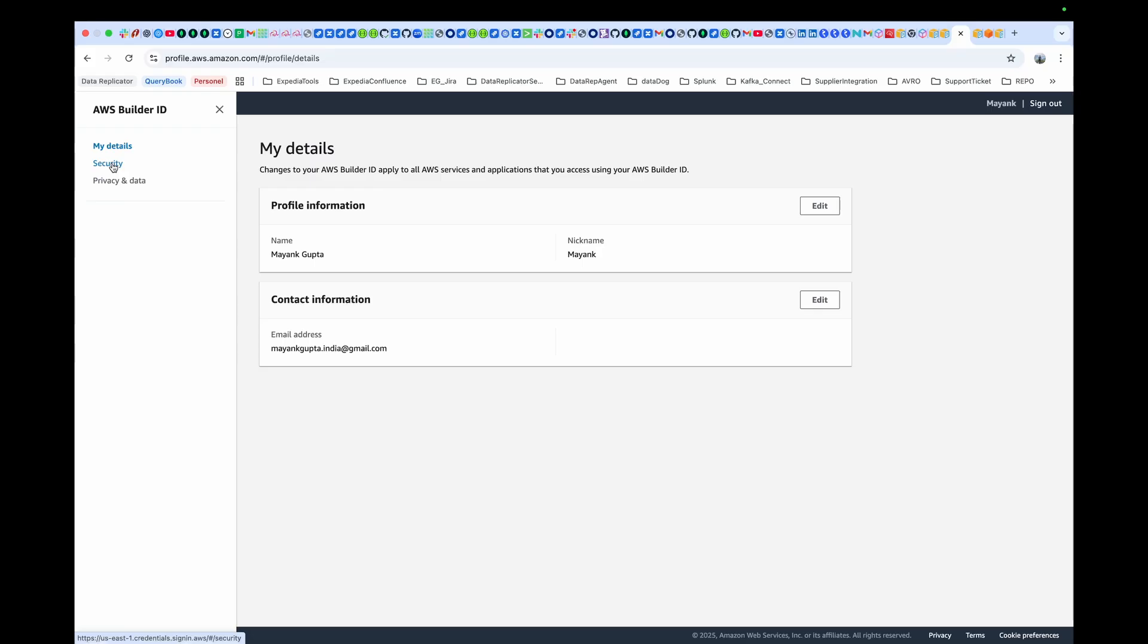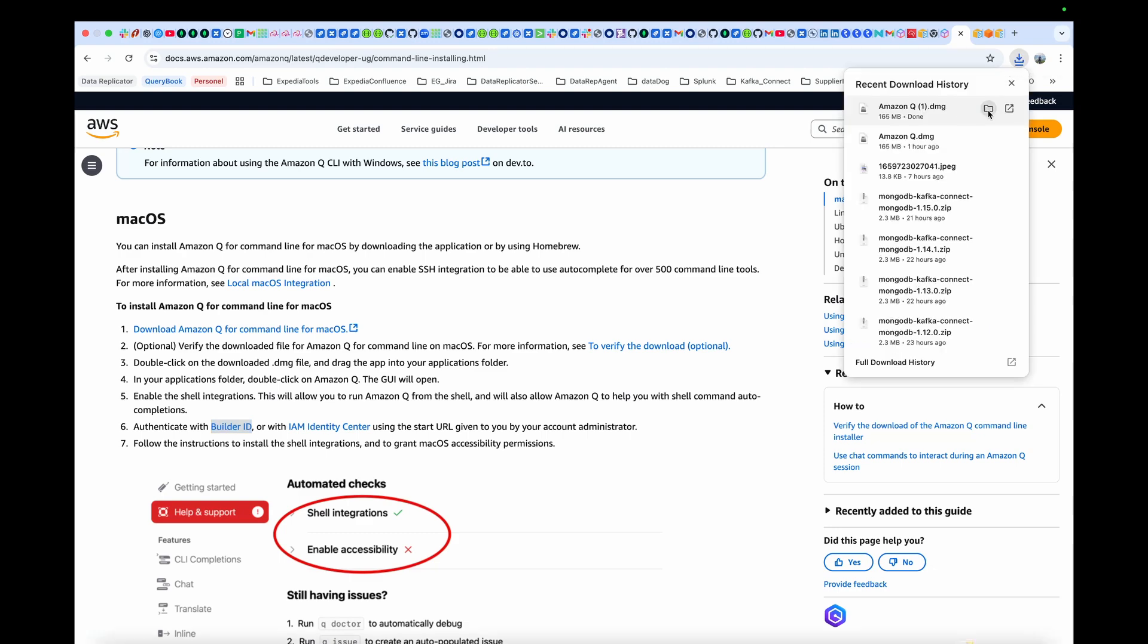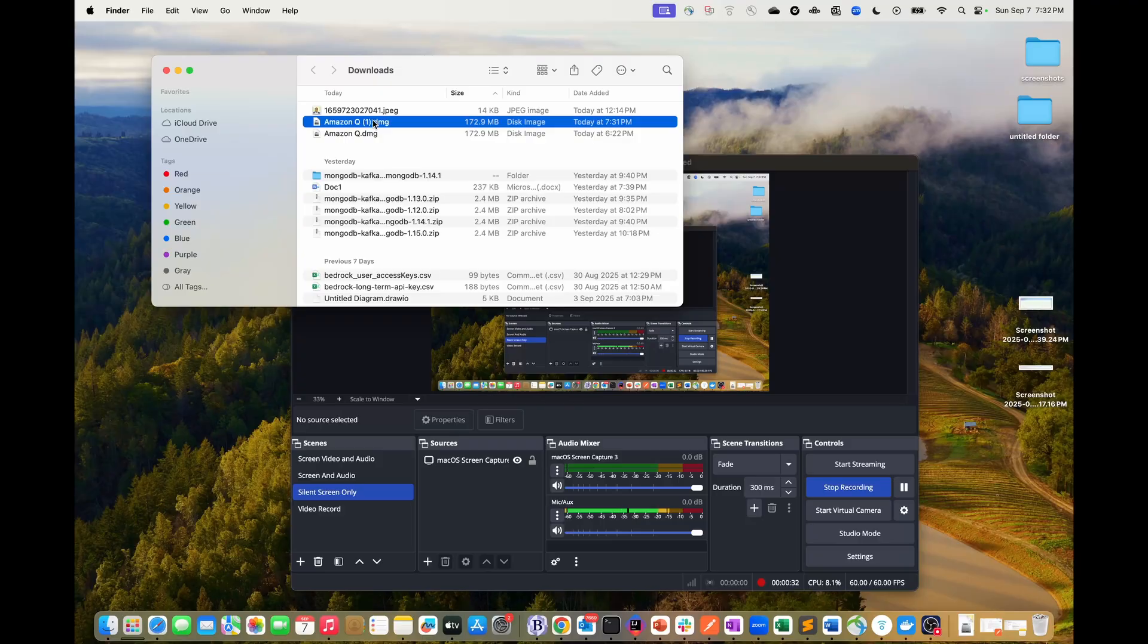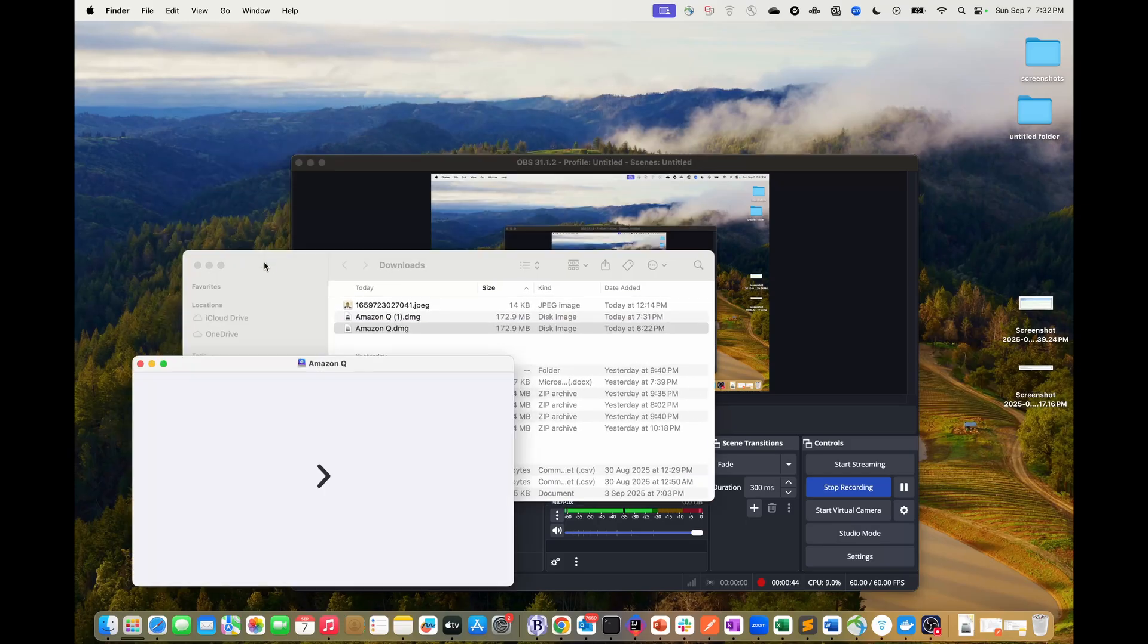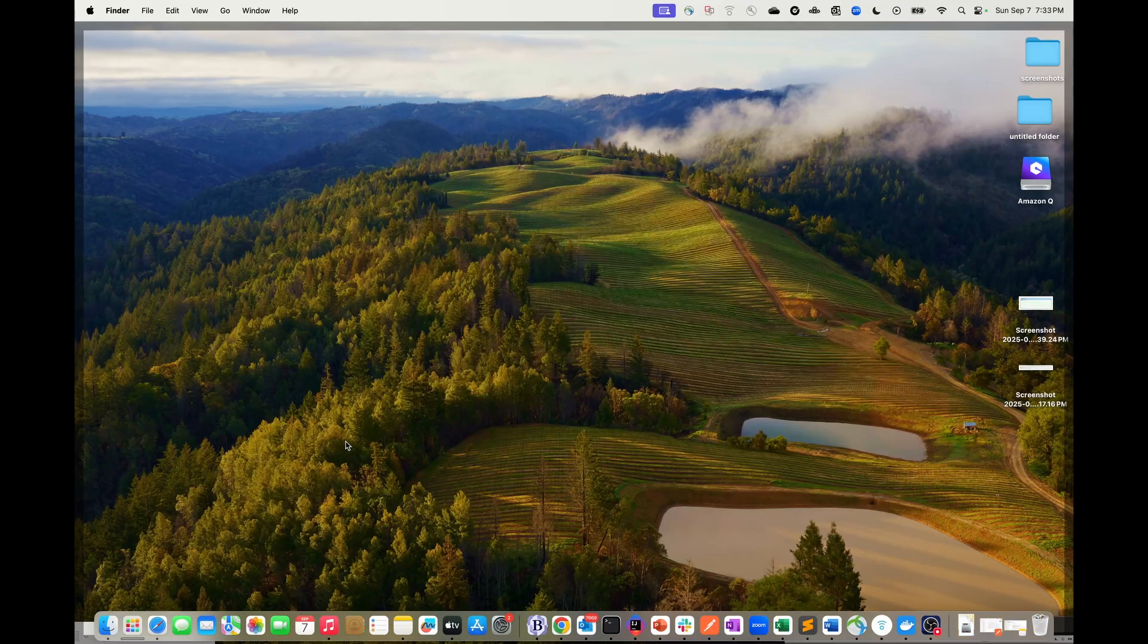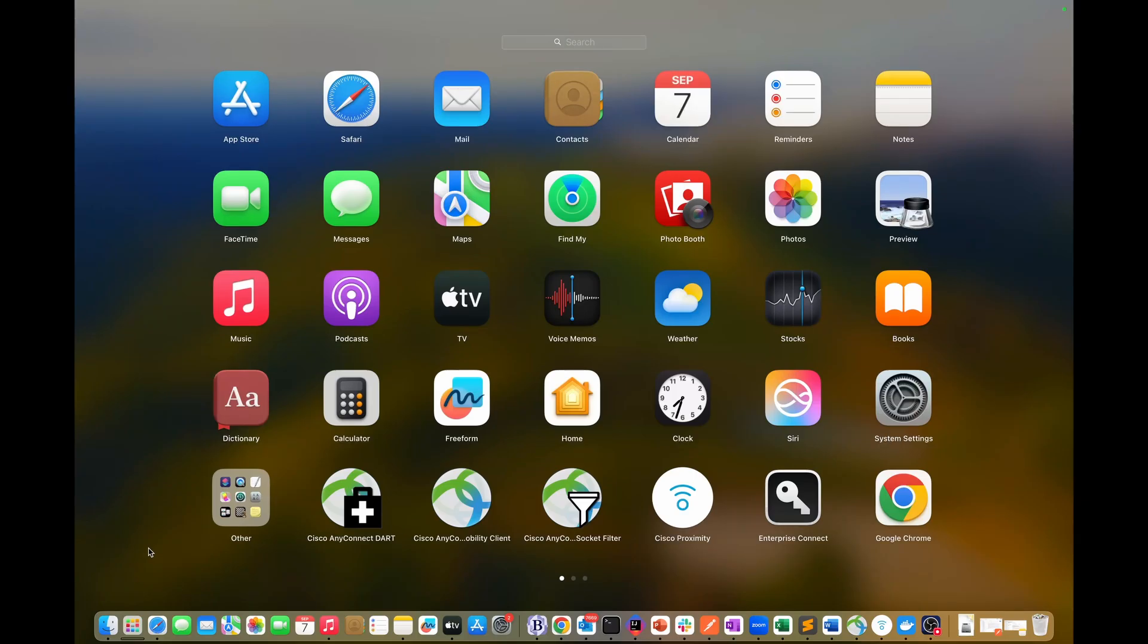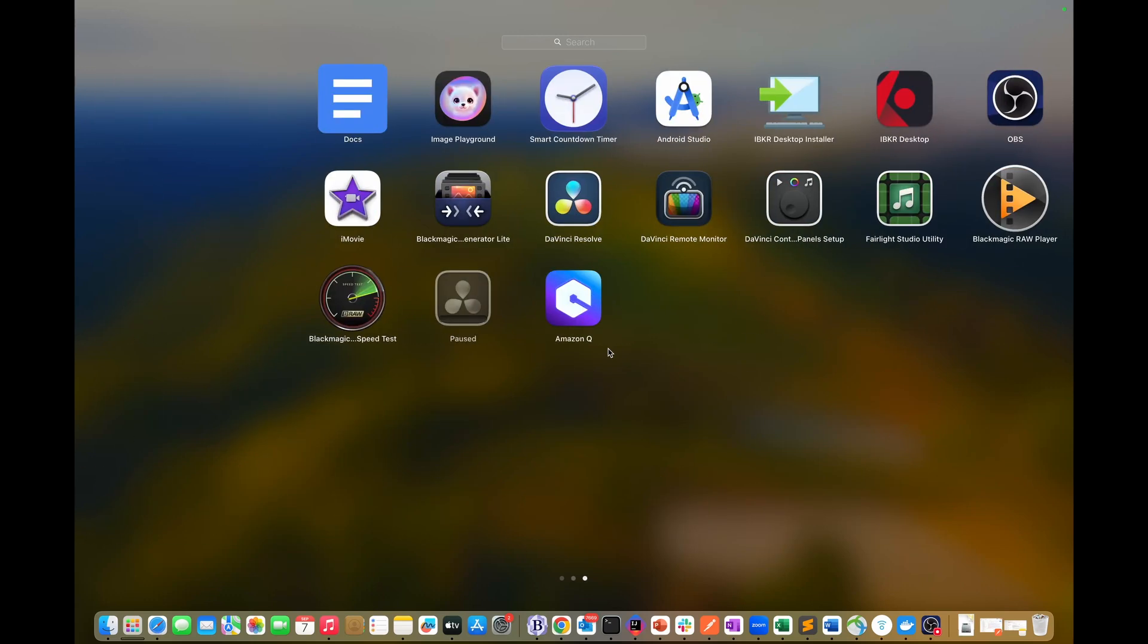Once your ID gets created, go back to the page and follow step one where you download the Mac image for macOS for Amazon Q setup. Once it gets downloaded, just like any other installation, double-click it. Follow the simple steps for installation like any other software. Once it is installed in your launch pad, find the application and launch it.